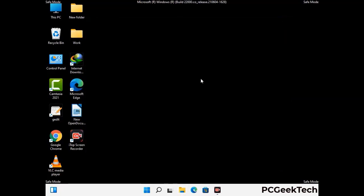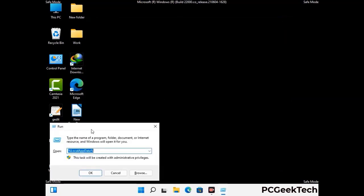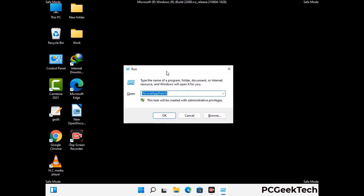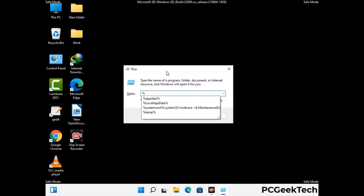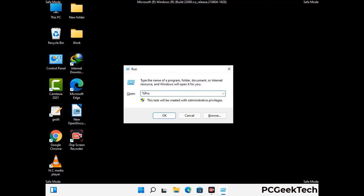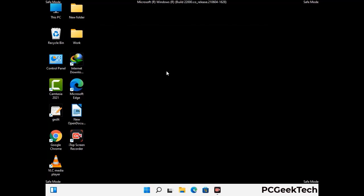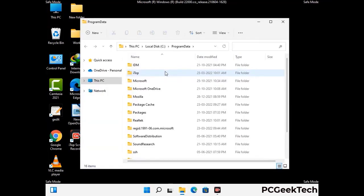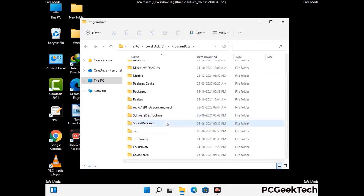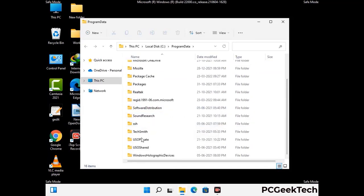Again press the Windows and R buttons together to open the Run box. Type in %programdata% and press Enter. Find and remove any suspicious files or folders related to the virus, and look for any files created at the time the virus attacked your PC. Be careful and don't remove any important folders.